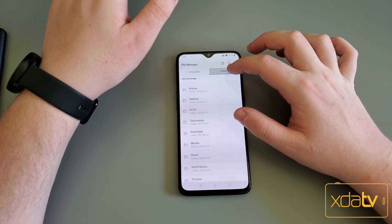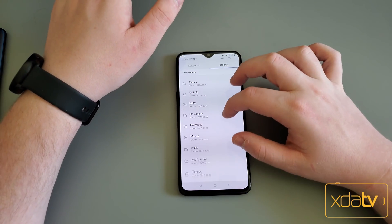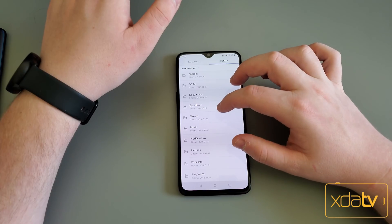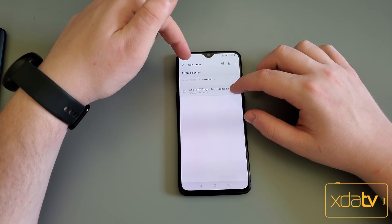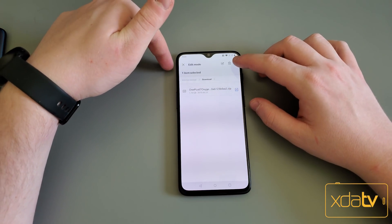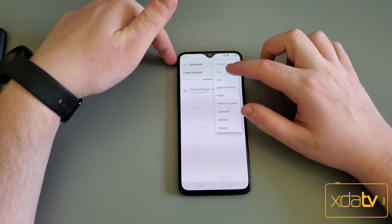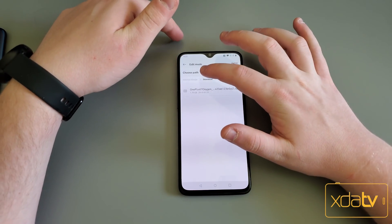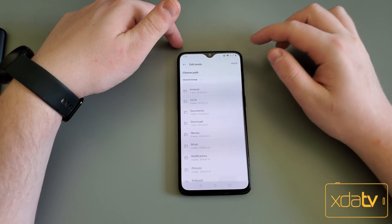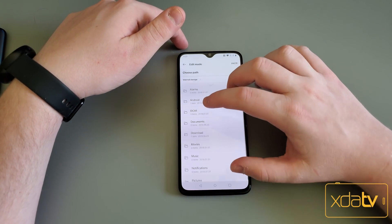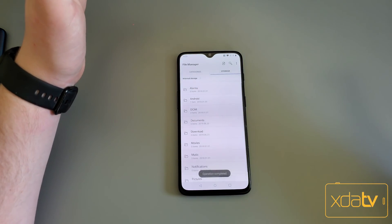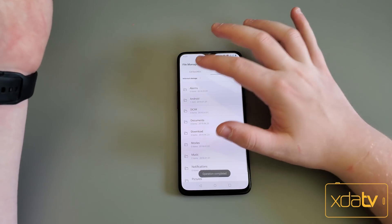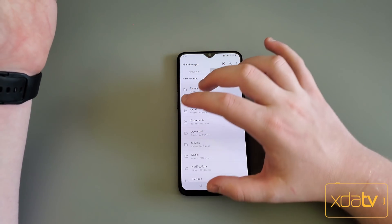Then you're going to want to go to your file manager, go to storage, and from your Downloads folder, move that downloaded file to your internal storage — just the base. And it's done. Pretty simple.